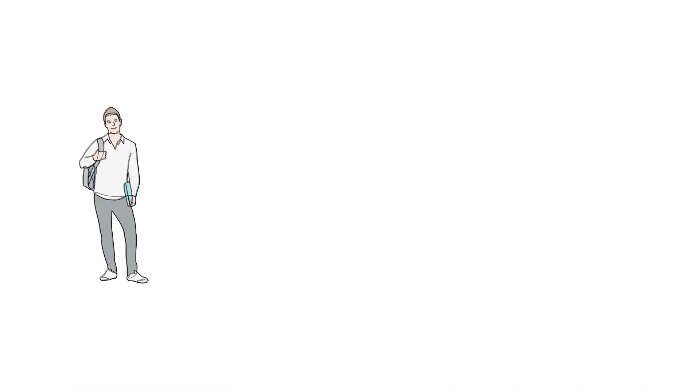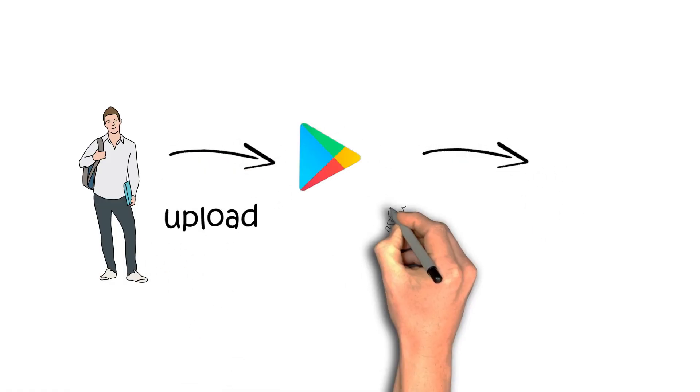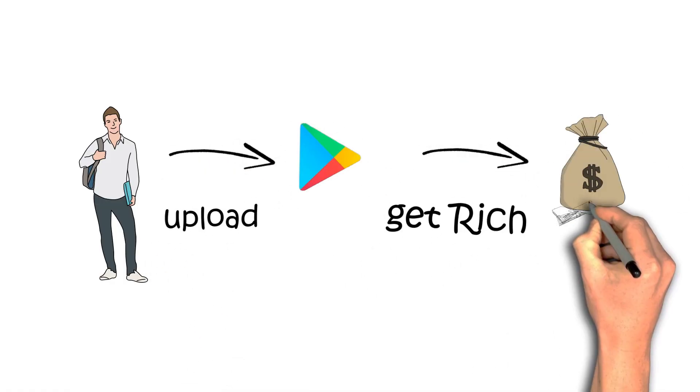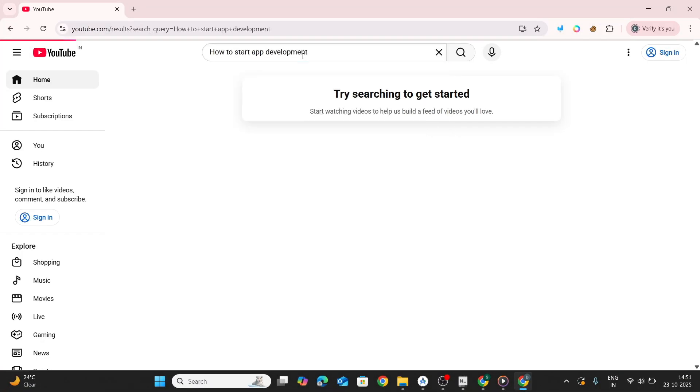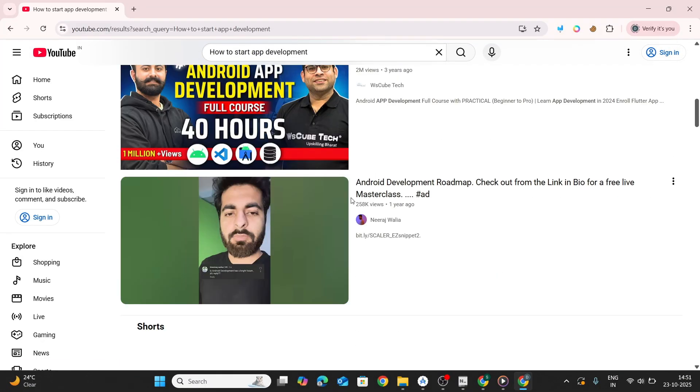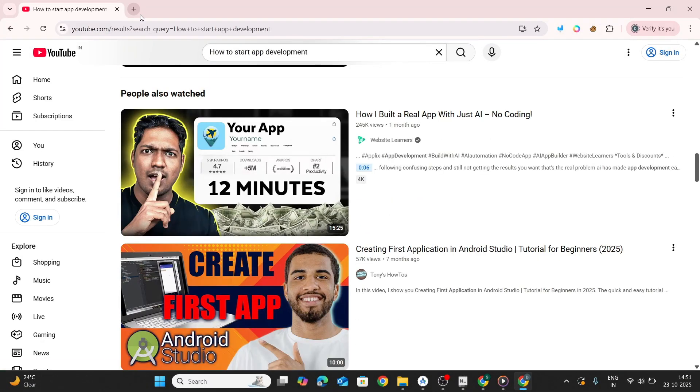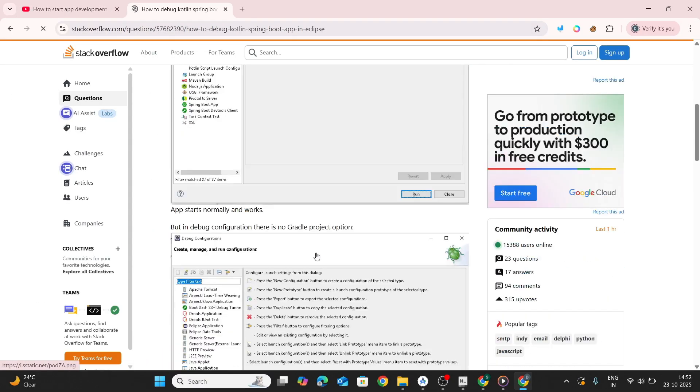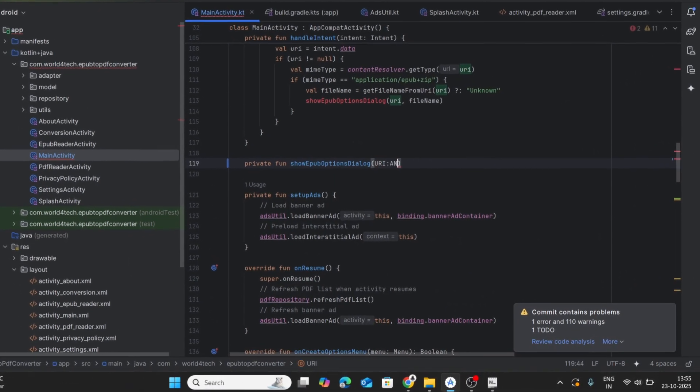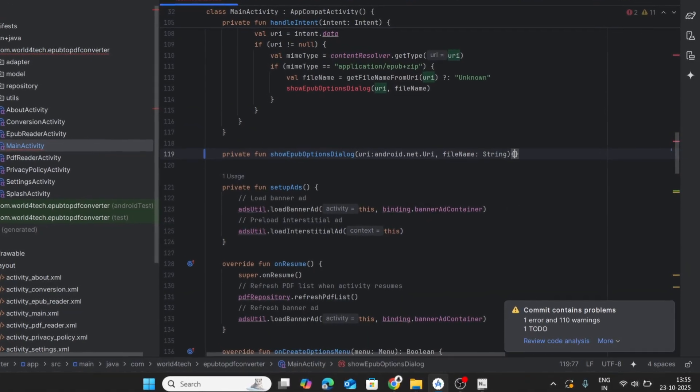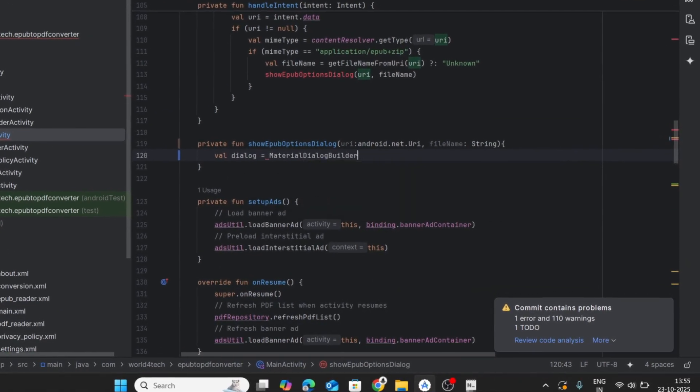I was that guy who used to think, I'll make an app, upload it, and boom, I'll be rich. Yeah, right. Fueled by that dream, I taught myself Kotlin, grinding through YouTube tutorials, Stack Overflow, and endless bugs. After weeks of struggle, I built my first app, a wallpaper app. But soon I realized it's not that easy.